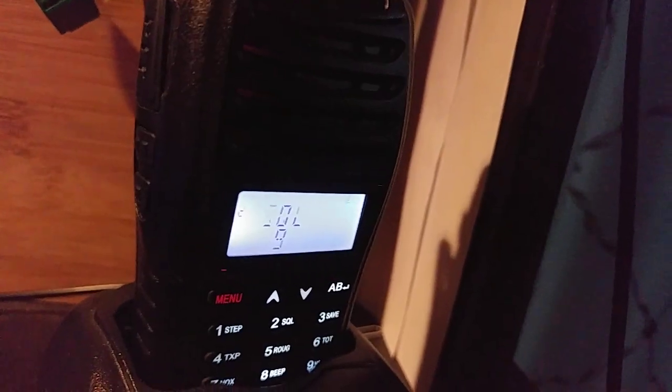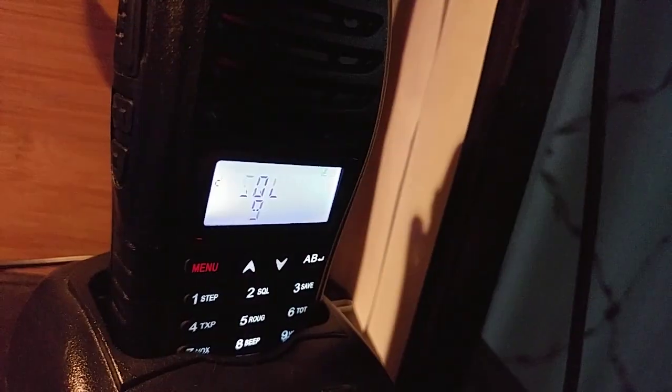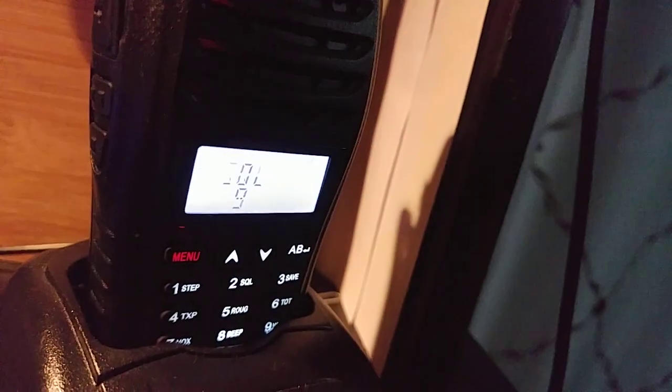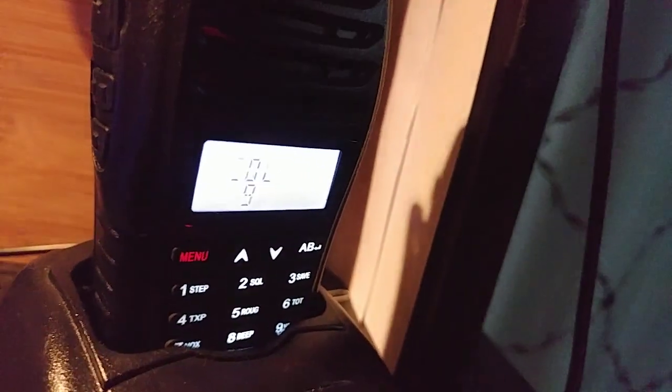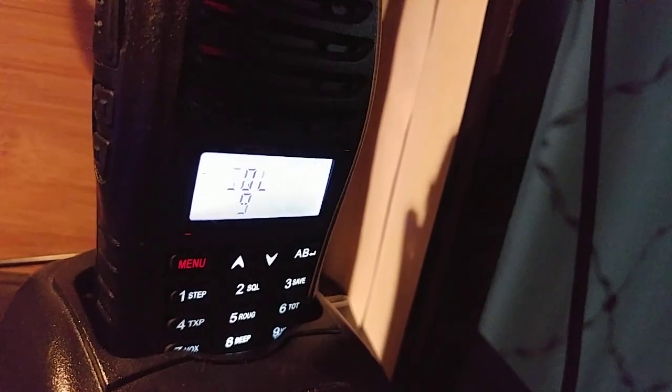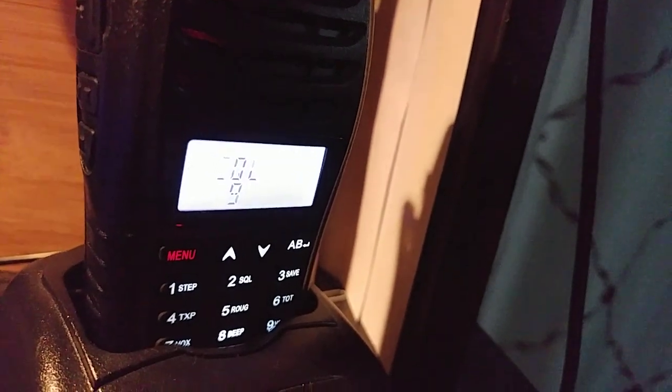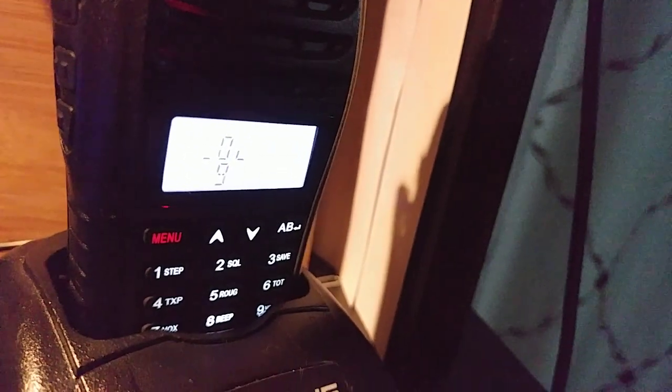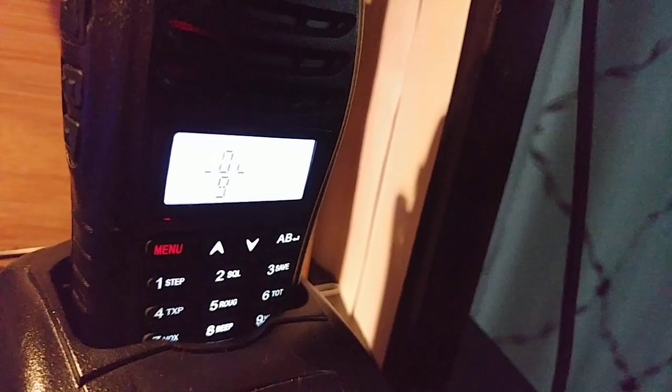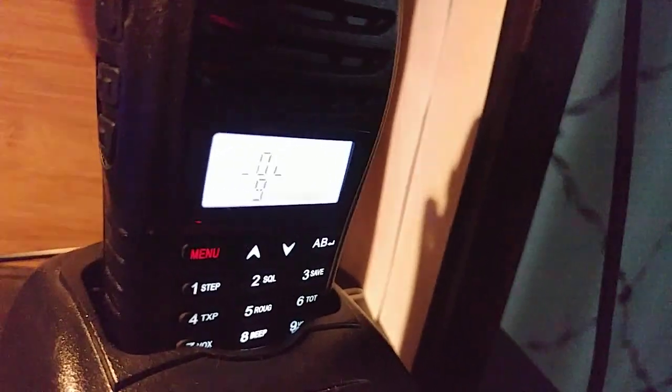So that's a common problem apparently with the Baofengs, as what I've seen. It affects the UV5R, it affects the UV3, it affects the 888, the UV82. So it's apparently just a common issue with Baofeng, but you might have different mileage than me.